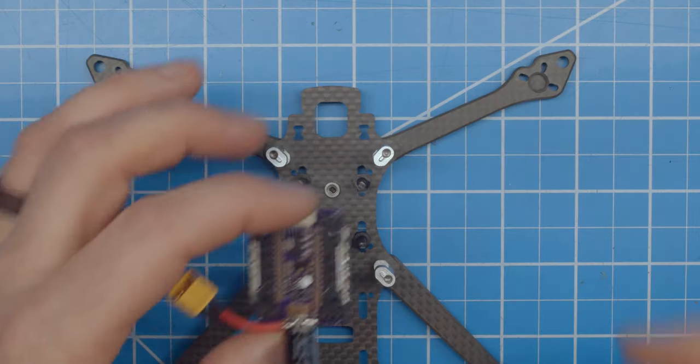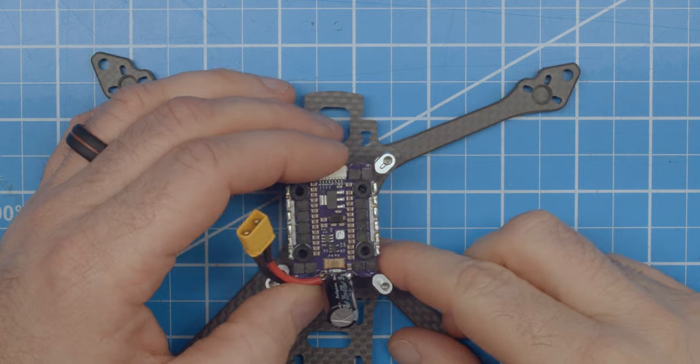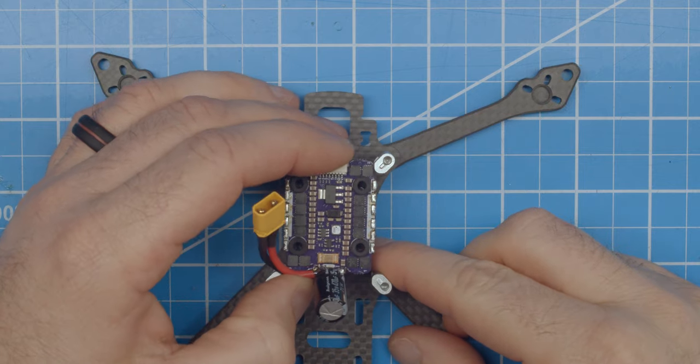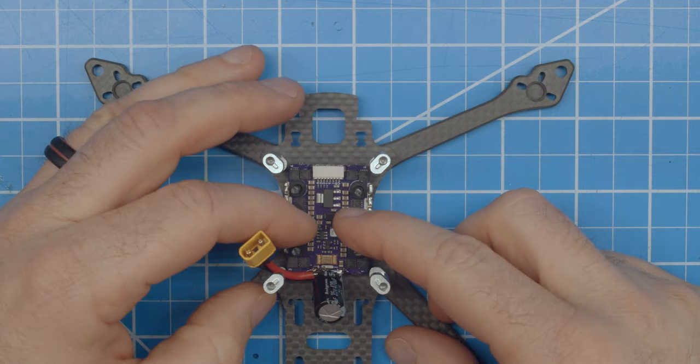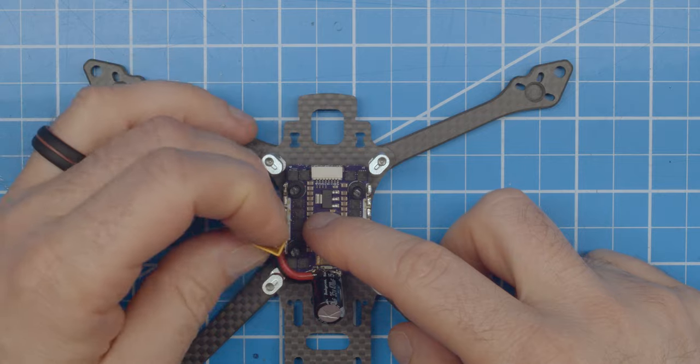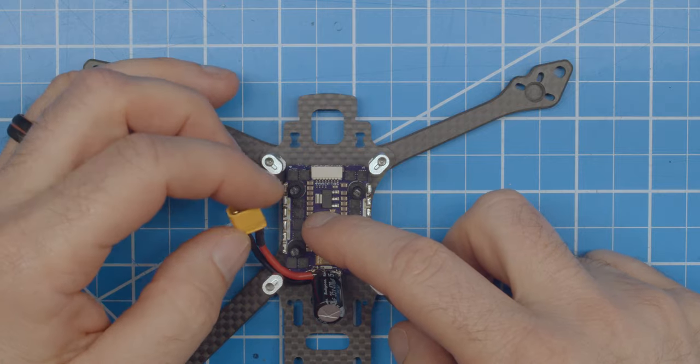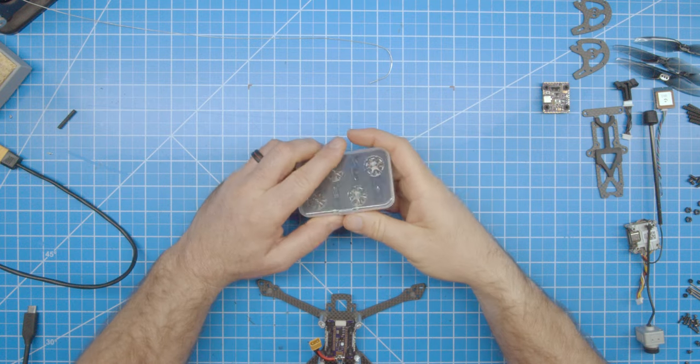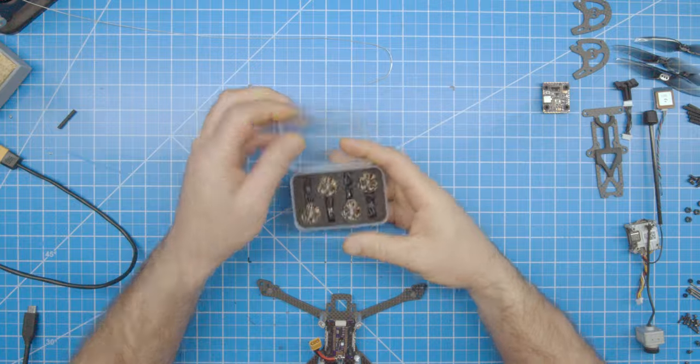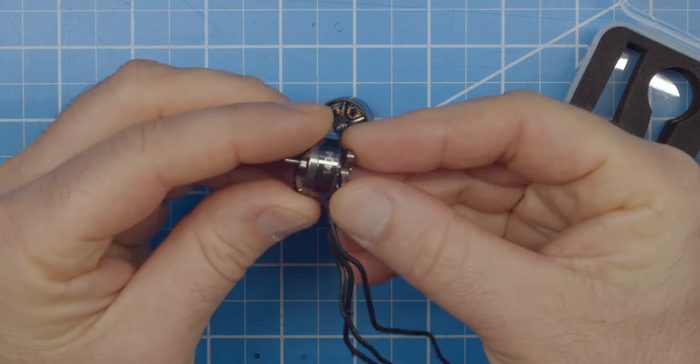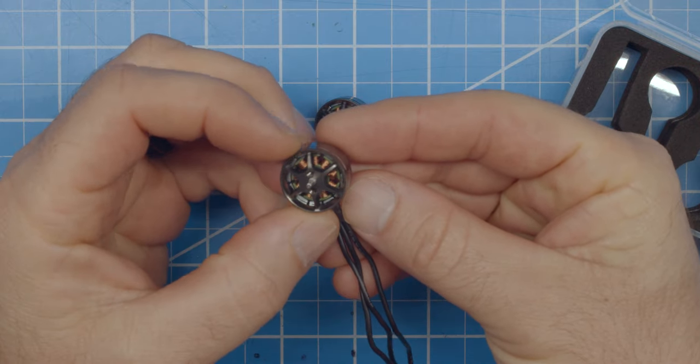Now, fit the ESC onto the frame. Next, let's install the motors. Again, these are the Newby Drone 1404 3000KV flow motors.